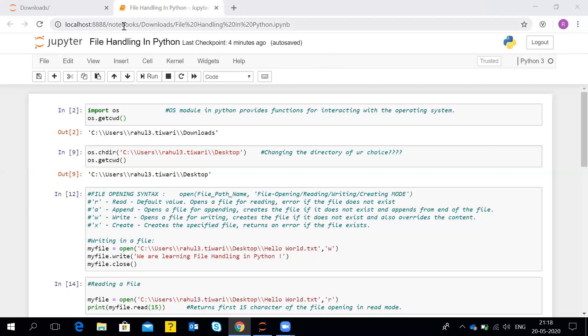You can see at the URL — the localhost — I am at Downloads, so it showed me that I am in the Downloads folder. If you want to change the current working directory to some other specific directory, you can use os.chdir(), that is change directory. You can mention the path in single or double quotes and it will change the directory of your choice.